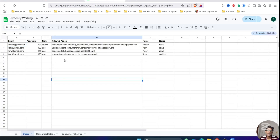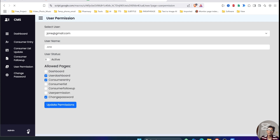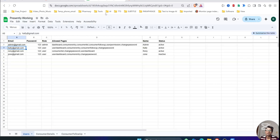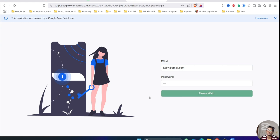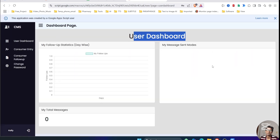If we update the permissions for any user it will reflect accordingly. Let's try with the second user and see whether it shows all pages or only the pages the user has been allowed. Let's log out and log in with the second user, whose role is only 'user'. It will redirect to the user dashboard — you can see it has four pages.